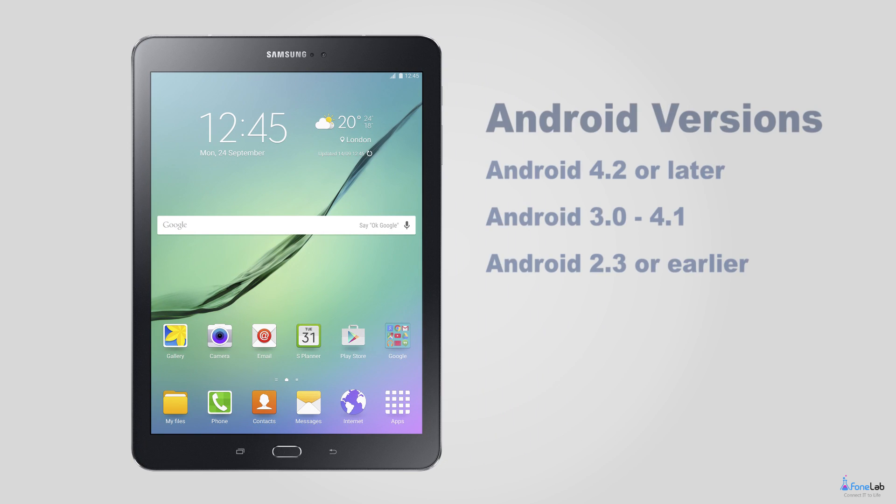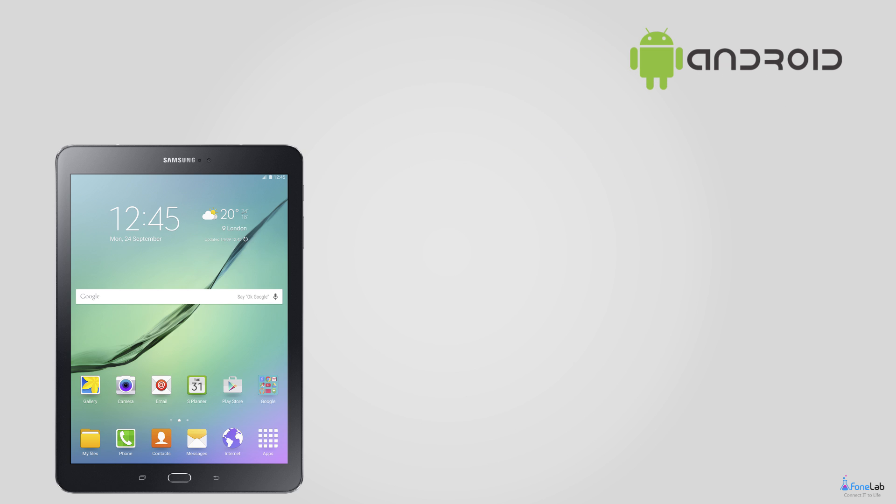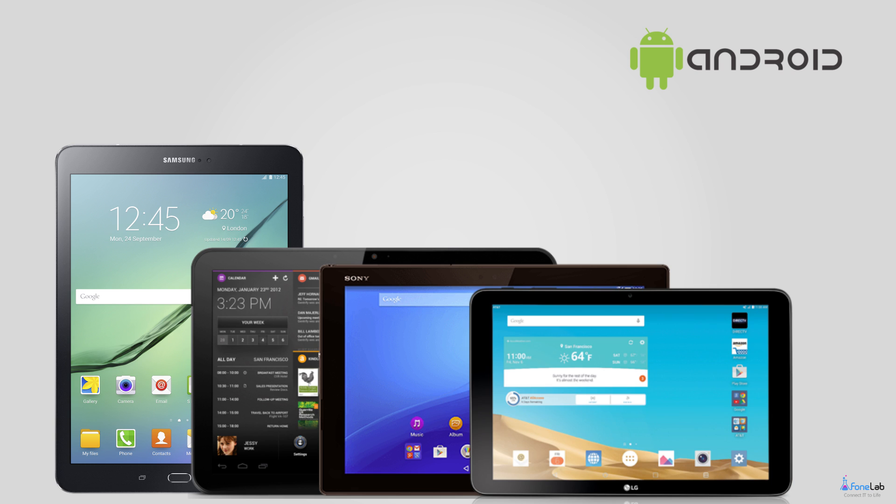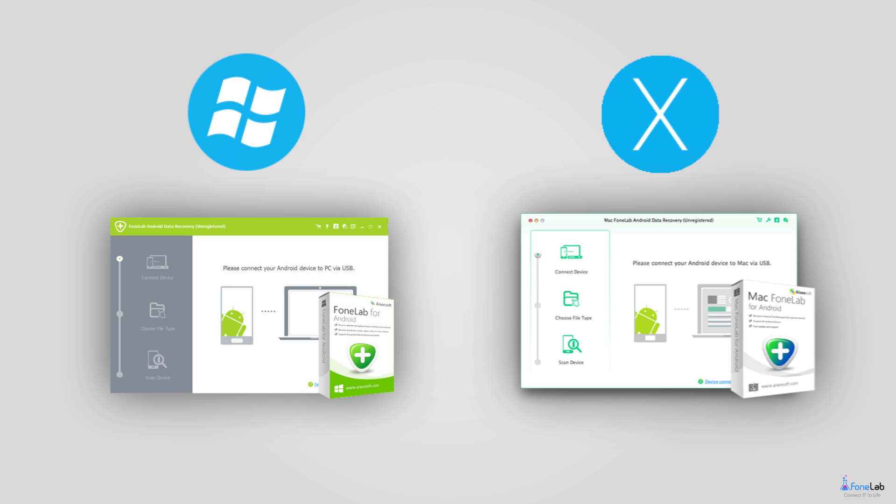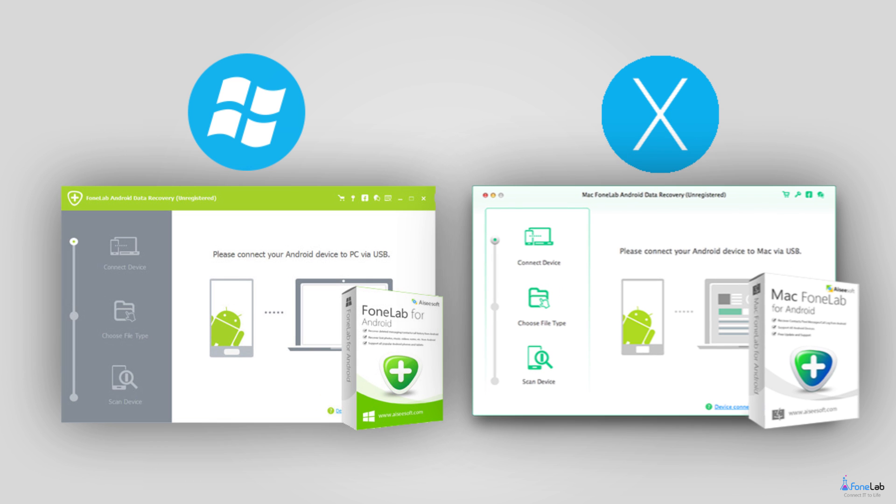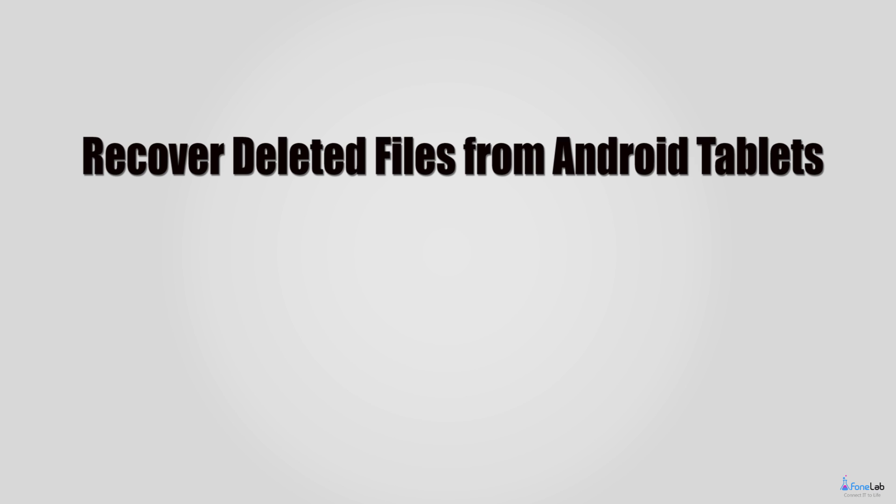Three, it is compatible with all Android brands including Samsung, HTC, Sony, Huawei, Google, Motorola, and so on. Four, very easy to use and works on both Mac and Windows.